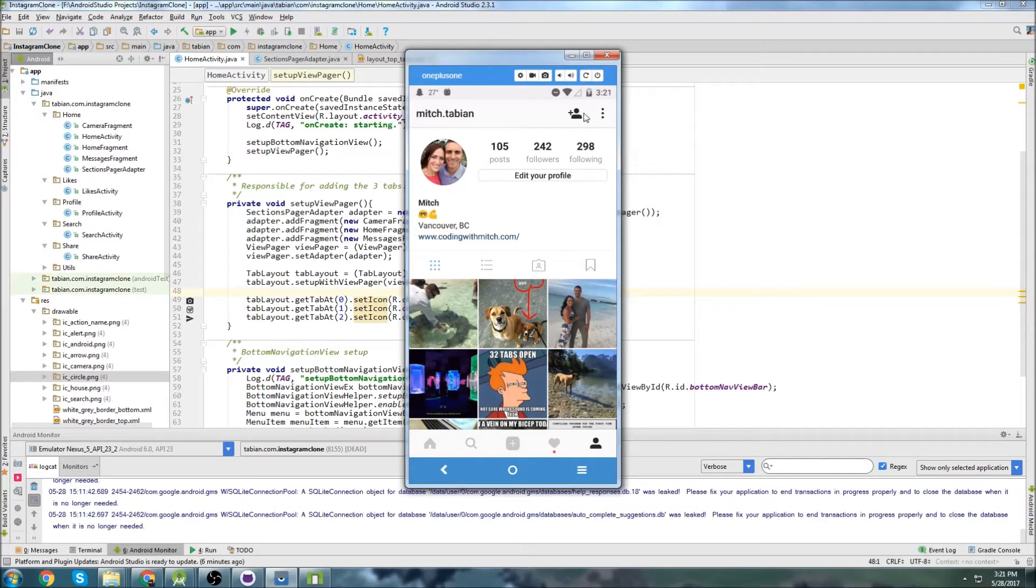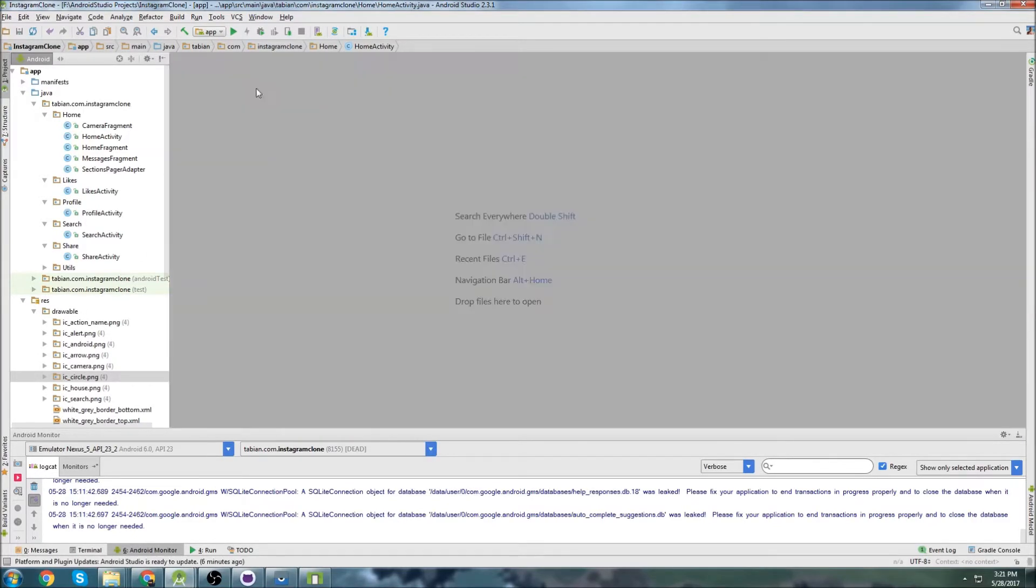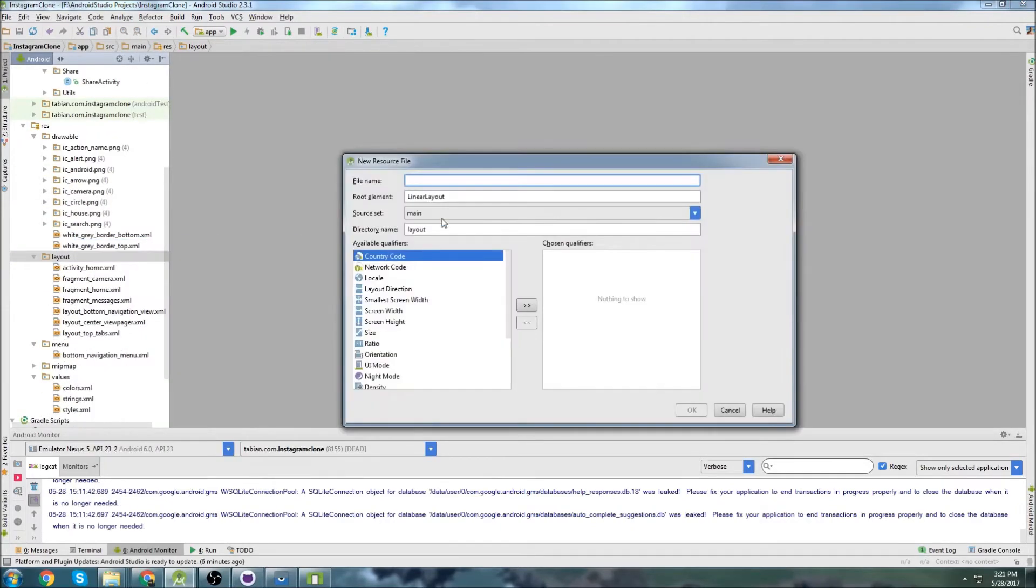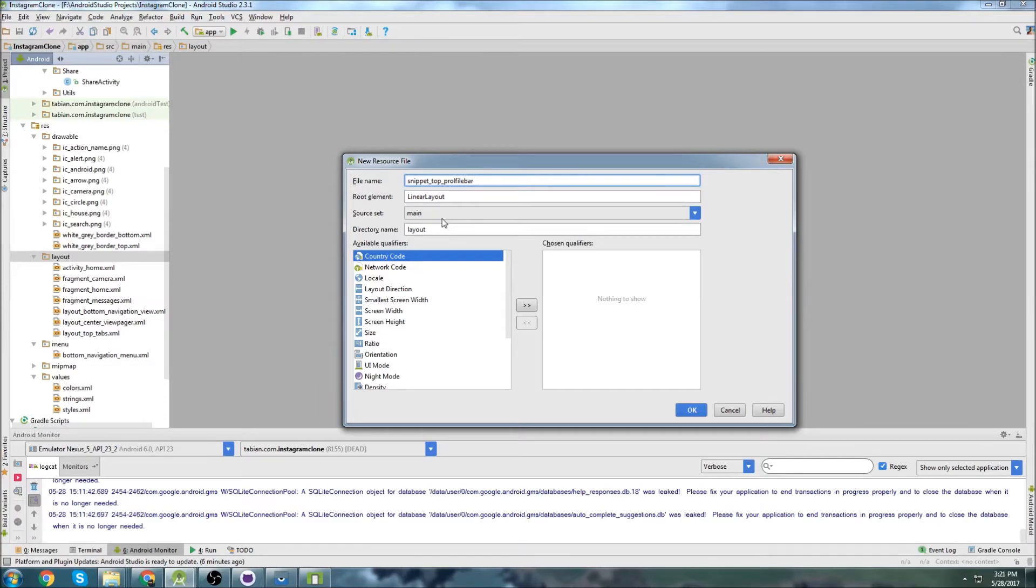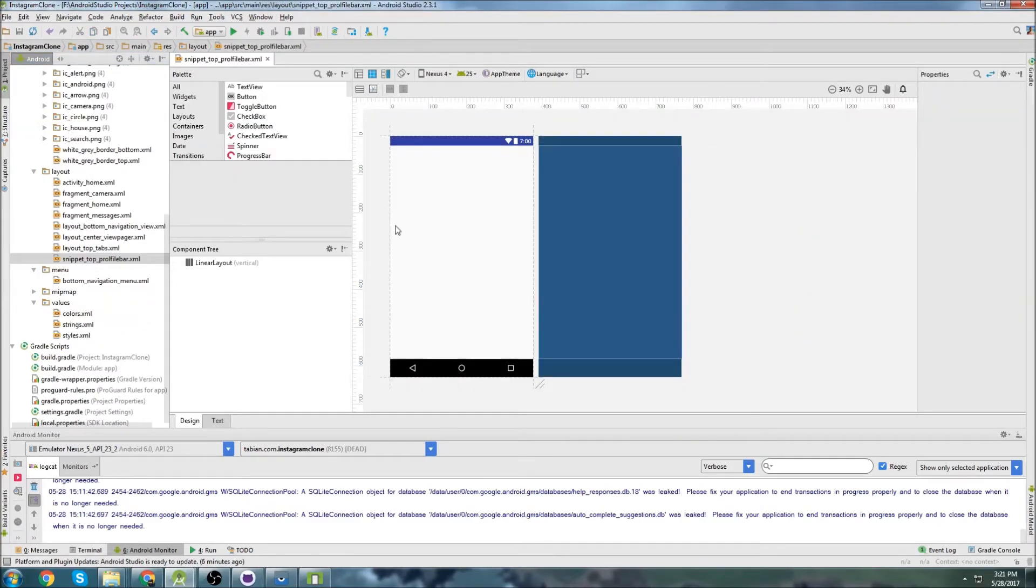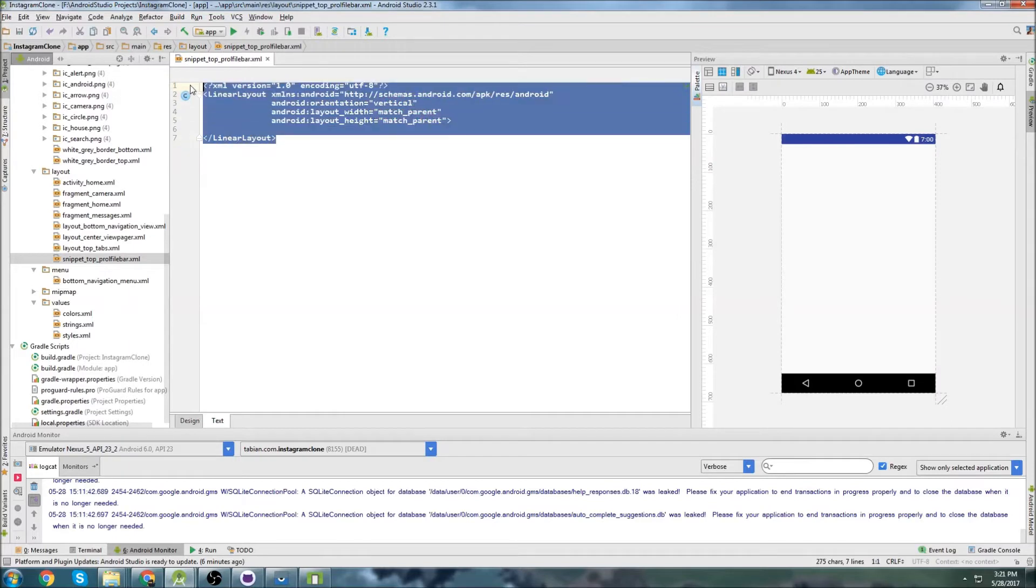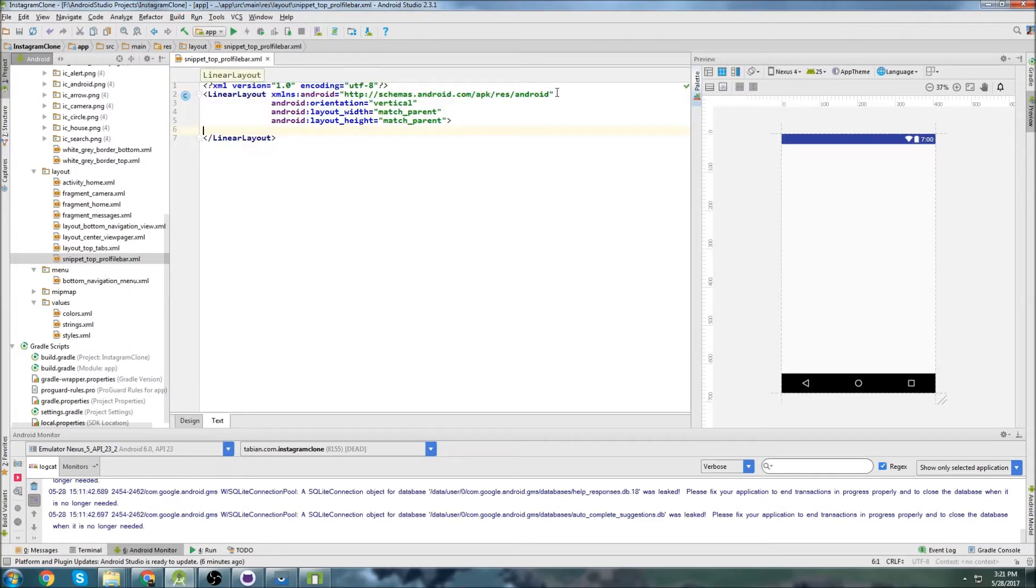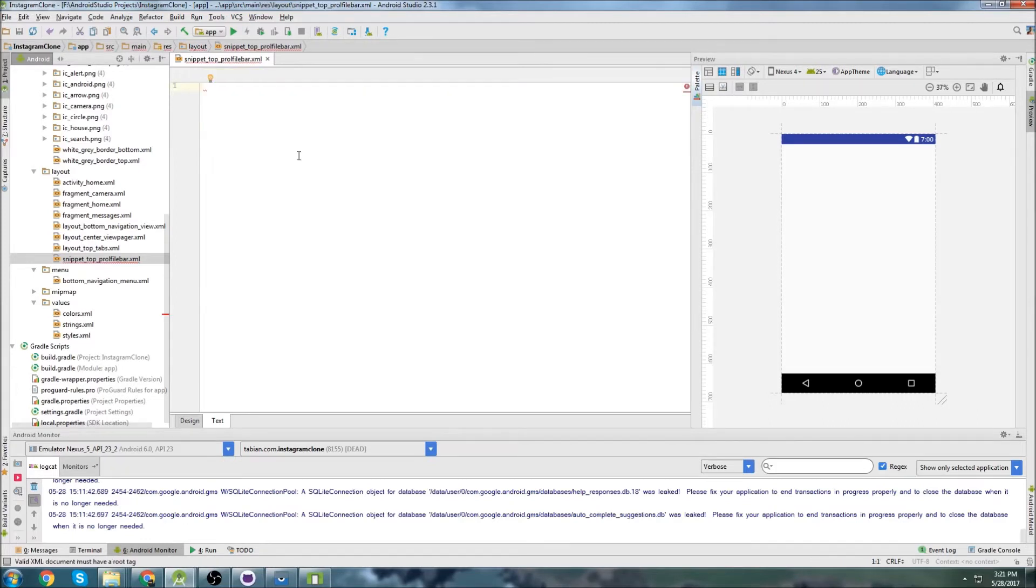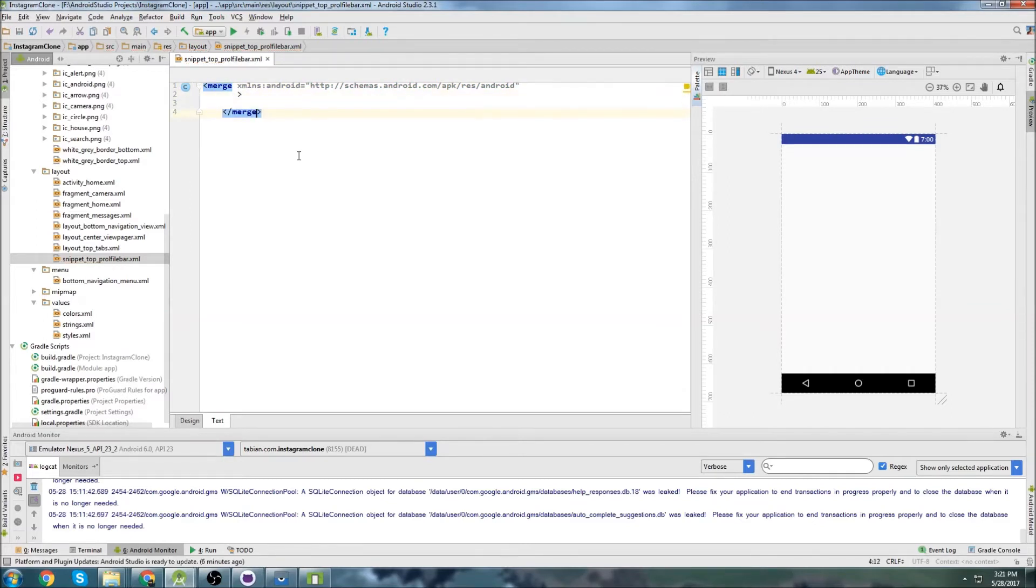We'll start by building this top part here. So let's close all this stuff and we'll go into layout and create a new layout file. Take note of the naming convention I'm going to use here: snippet_top_profile_bar. This is that other sort of naming convention I mentioned in earlier videos. I'm going to copy this, select all, delete, and merge and paste that back in and then close the merge tag there.